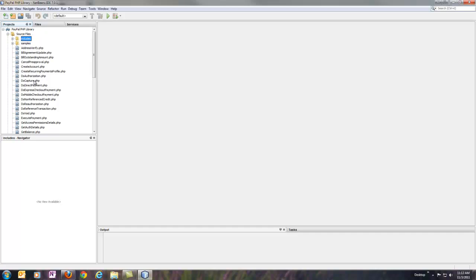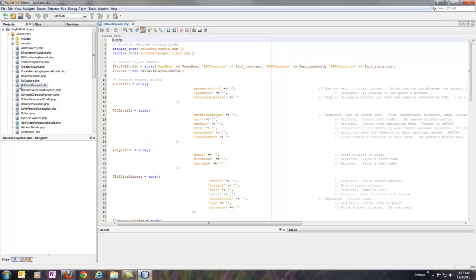For example, if we want to process a credit card using Payments Pro, they use DoDirectPayment for that. So let's go ahead and open up DoDirectPayment.